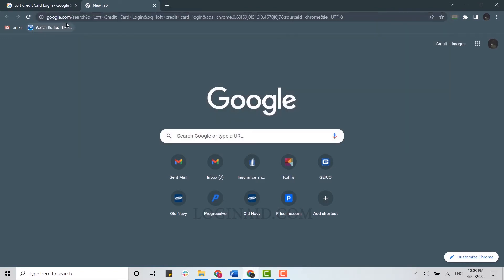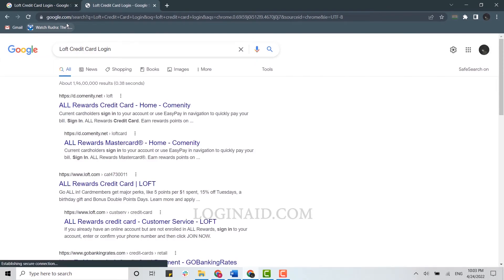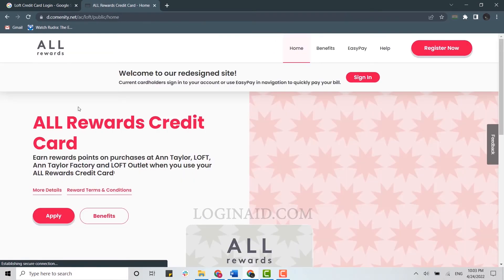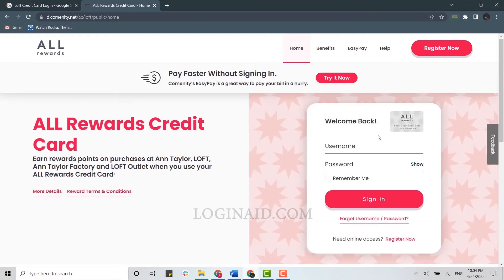Then press Enter. It will show you the Google search results. Once the search results have appeared, you need to click on the very top link. This will direct you to the Loft official page. Here you need to click on 'Sign In'.